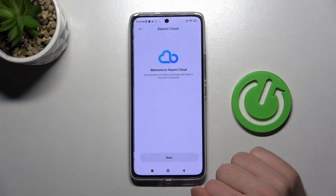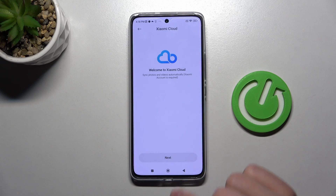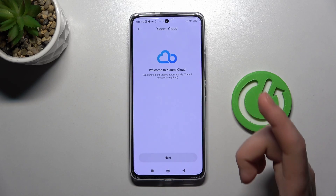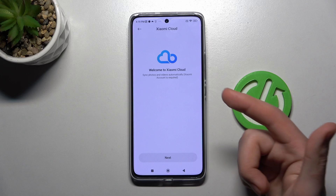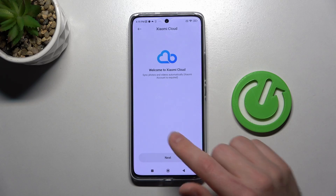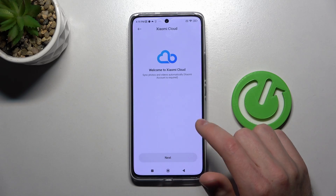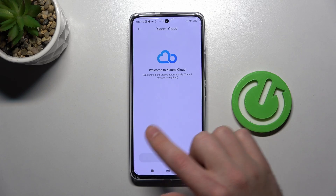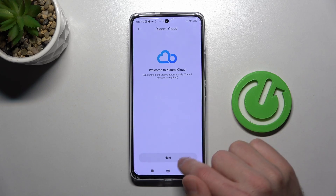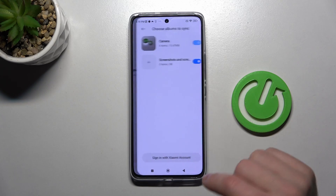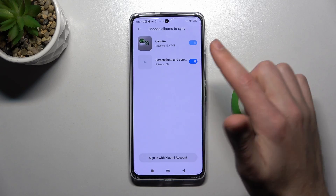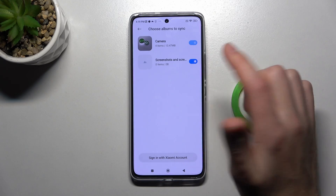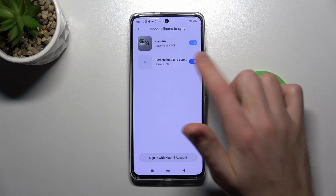Tap okay. Now, to create our security folder for photos, we need to log in to our Xiaomi cloud or sign in. Choose the albums to sync — maybe only Camera.